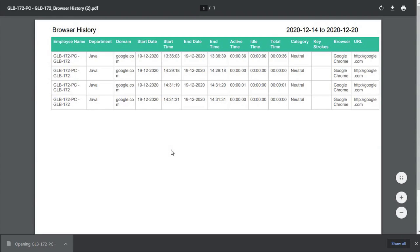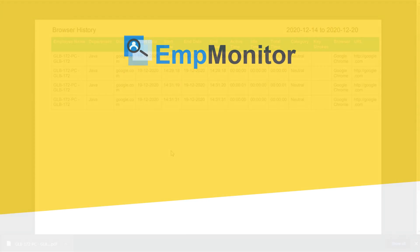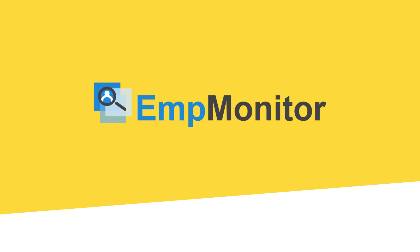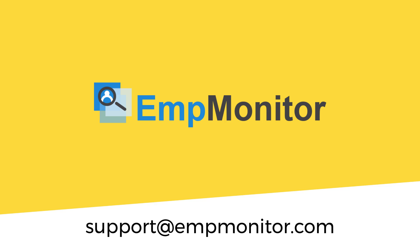So this was a quick overview of how to download reports. If you need any help or face issues while installing the agent, feel free to write to us at support@empmonitor.com or contact us over Skype.